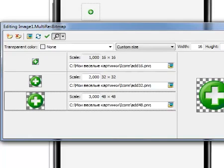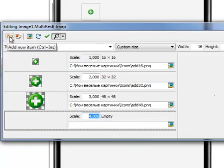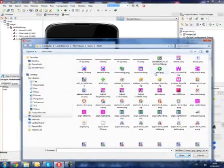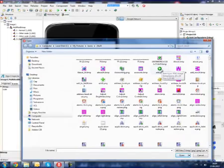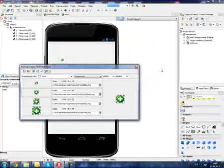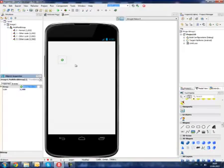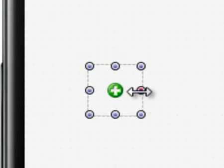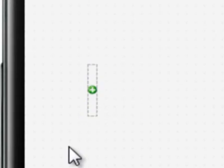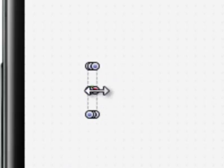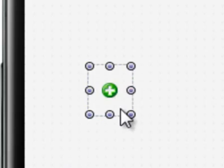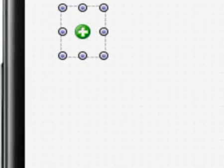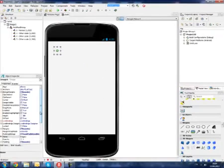The multi-res bitmap property editor is very simple and intuitive. If we change the sizes of the image component, the most appropriate picture will be loaded.